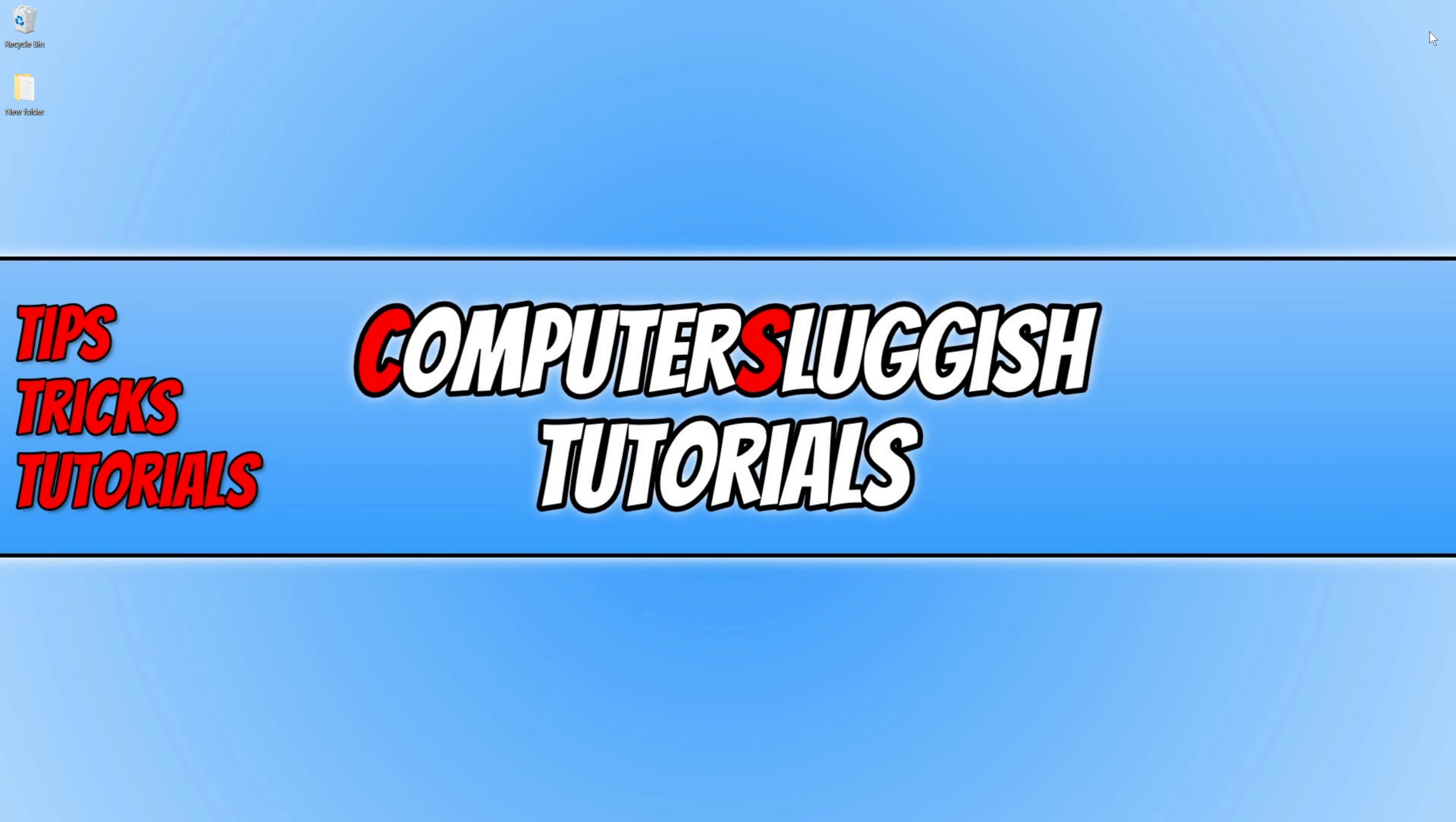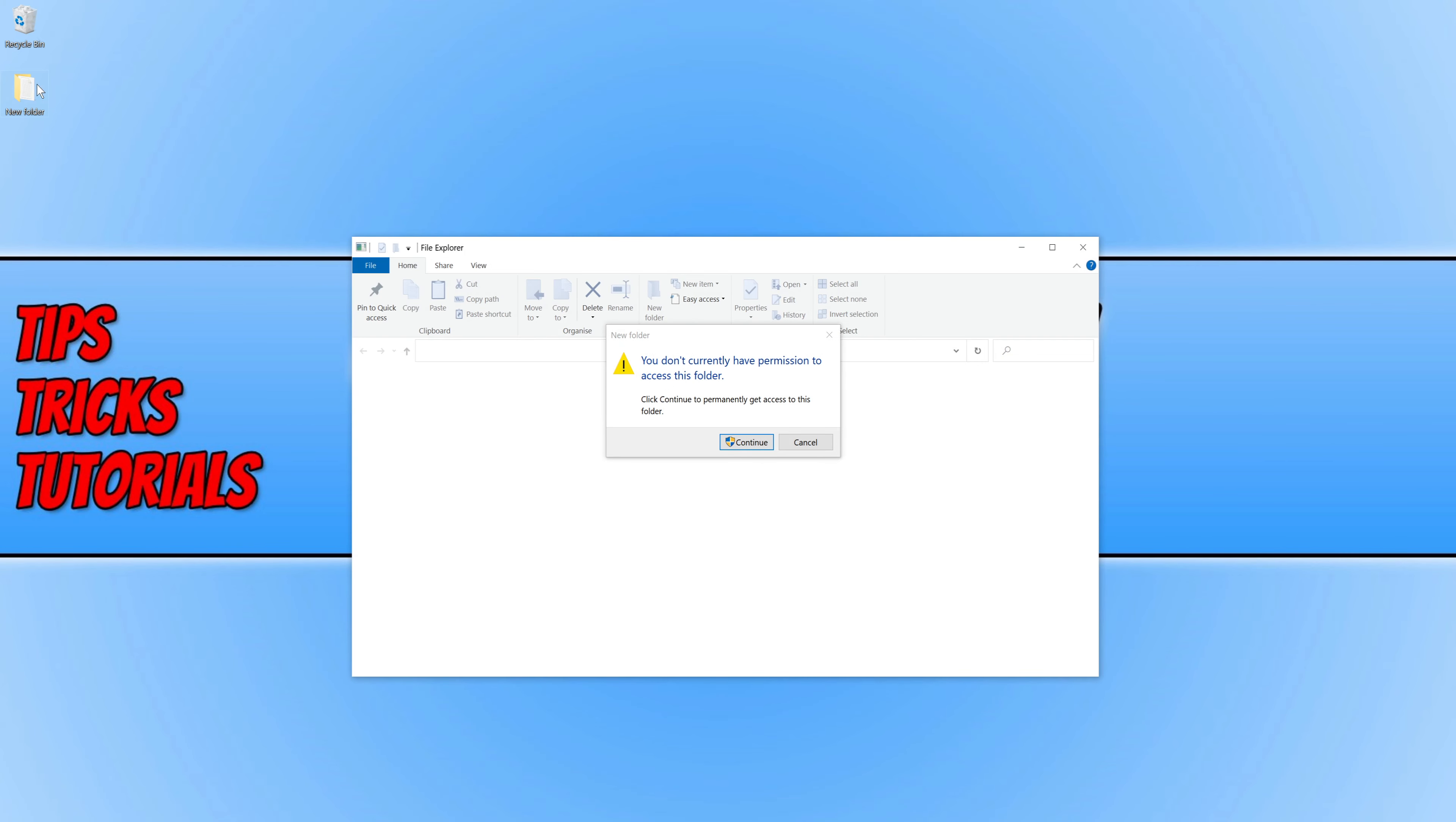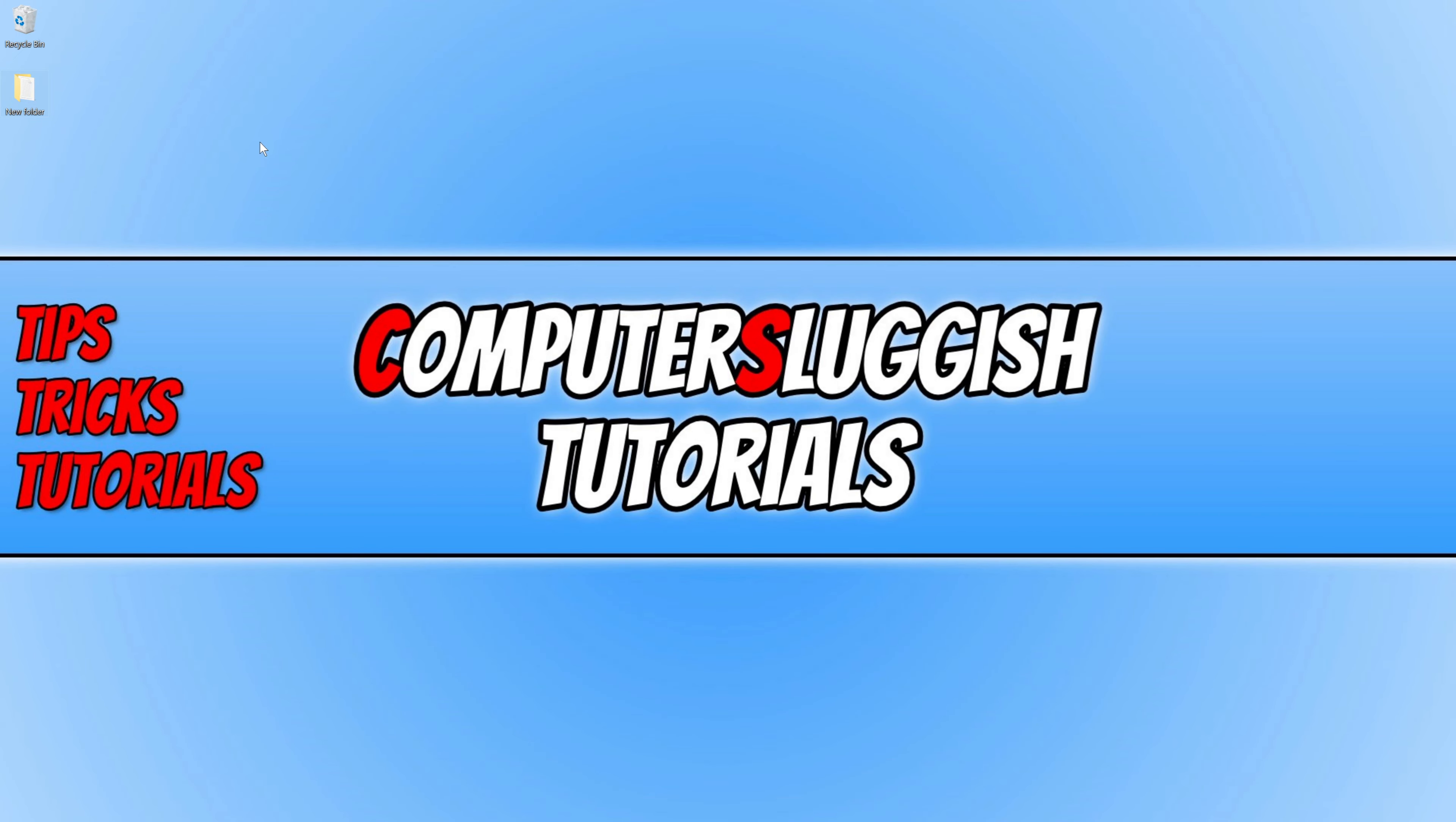In today's video I will be showing you how to delete a folder that keeps bringing up an access denied error message. If I open up this new folder, as you can see it keeps saying I do not have the correct permissions to open up this folder. If I press continue, I still cannot open up the folder.